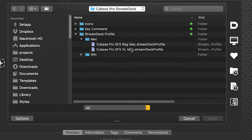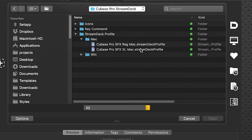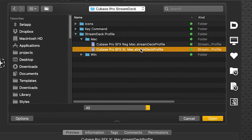On the Mac we have two different profiles, one is for the regular 15 key and one is for the XL. I'm running an XL at the moment so I'll double click that one.